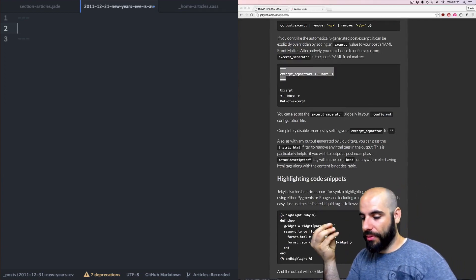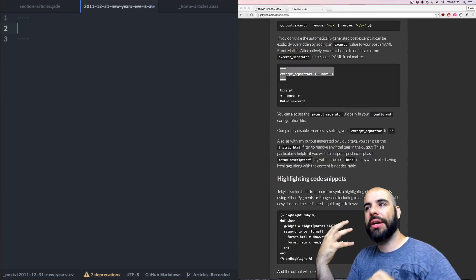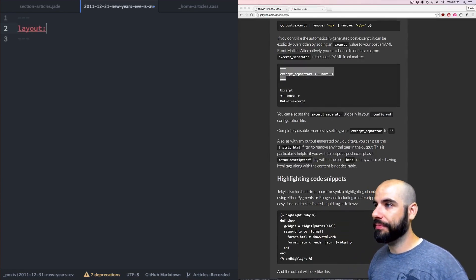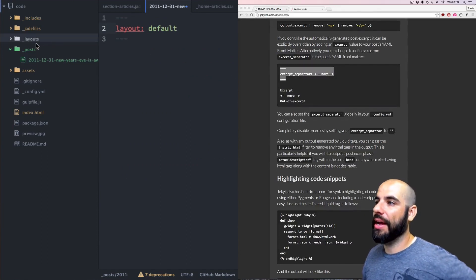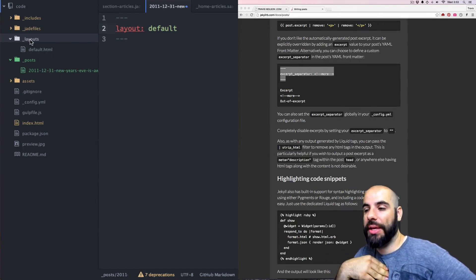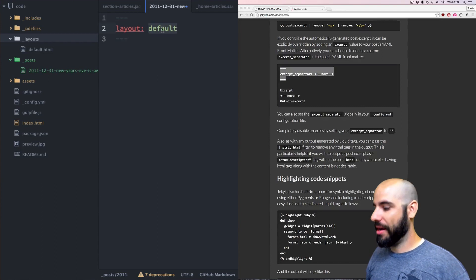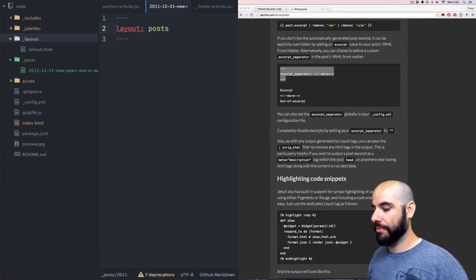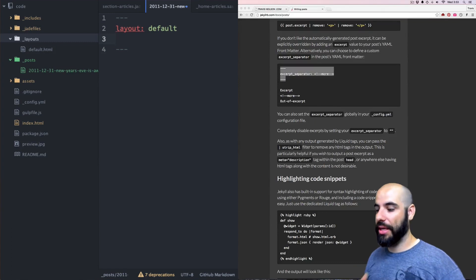We're going to use 'default.' When you go back to layouts and click default, that's what it is — it's going to stick the content in there, very plain. You could make a layout specifically for blog posts that would be special — it would have like a blog header or something. You'd say layout: posts. But we're just doing default. The next thing I need is the title.